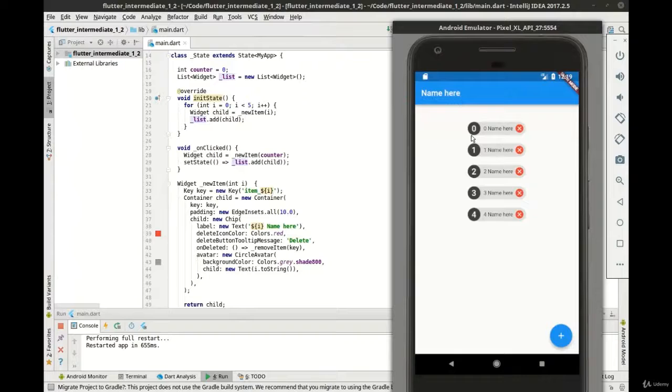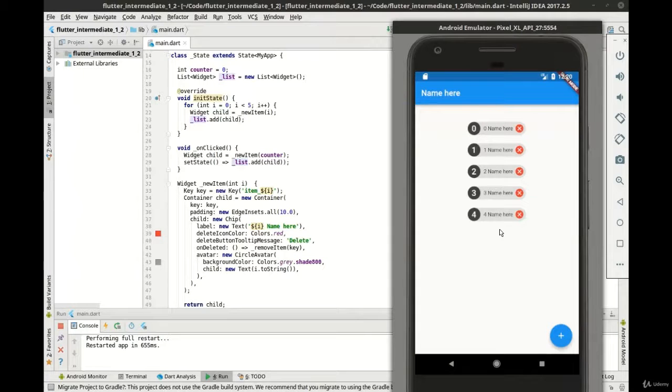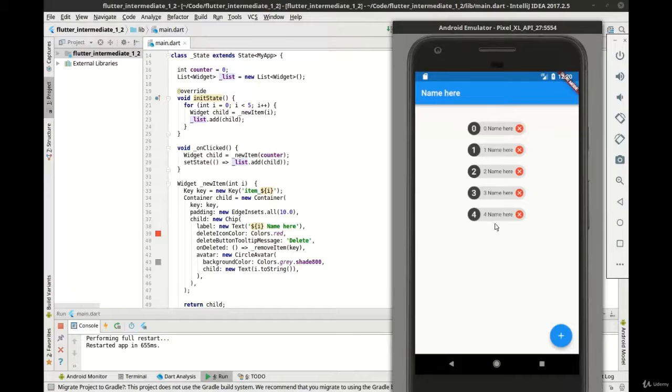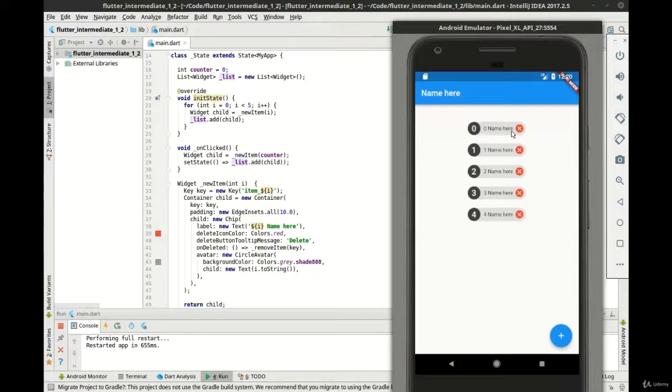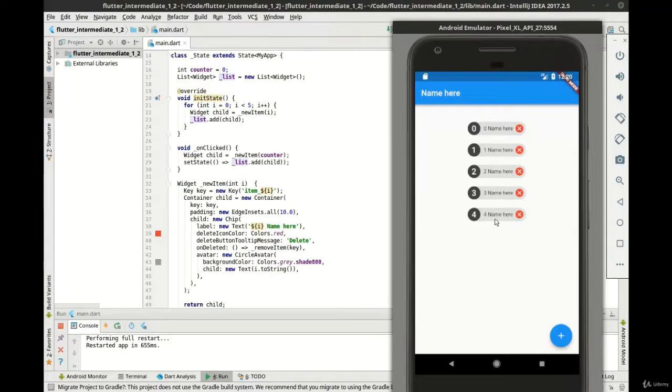And you can see now we have our chips. I realize that was a lot of typing and you had very little feedback on what we're actually doing, so let's go over this a little bit. This is a chip, this is the circle avatar, and that is the delete icon. You can see we have five items here, and if we click plus, we get some.